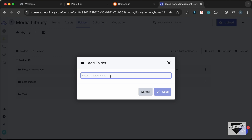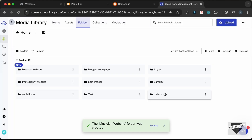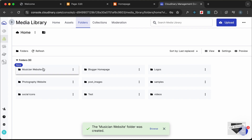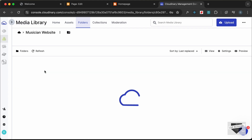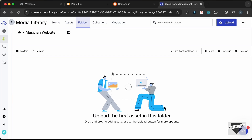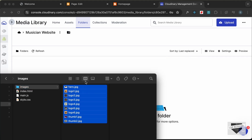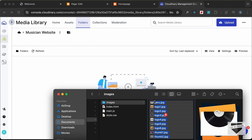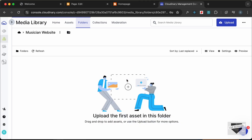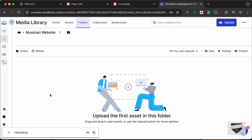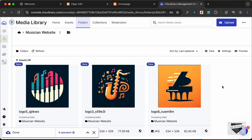Let's create a folder called musician-website and click Save. The folder has been created — let's open it. Now we need to upload the images. Here are all the images for this project — I'll select all of them and drag and drop them in. Now all the images have been uploaded.